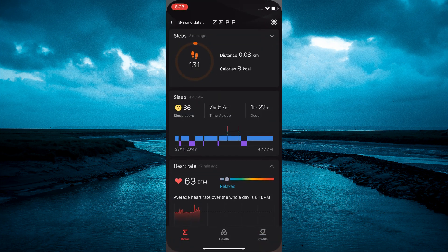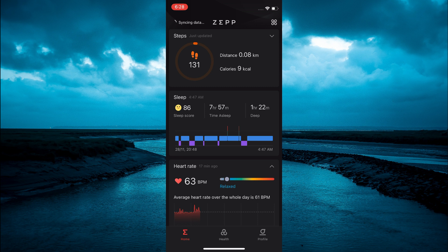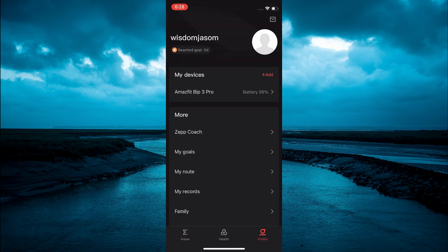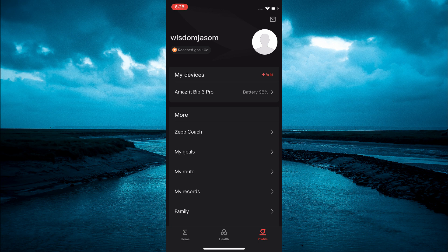Then you are going to tap on Profile in the bottom right-hand corner. Next, you are going to tap on Amazfit Bip 3—that's the second option from the top.